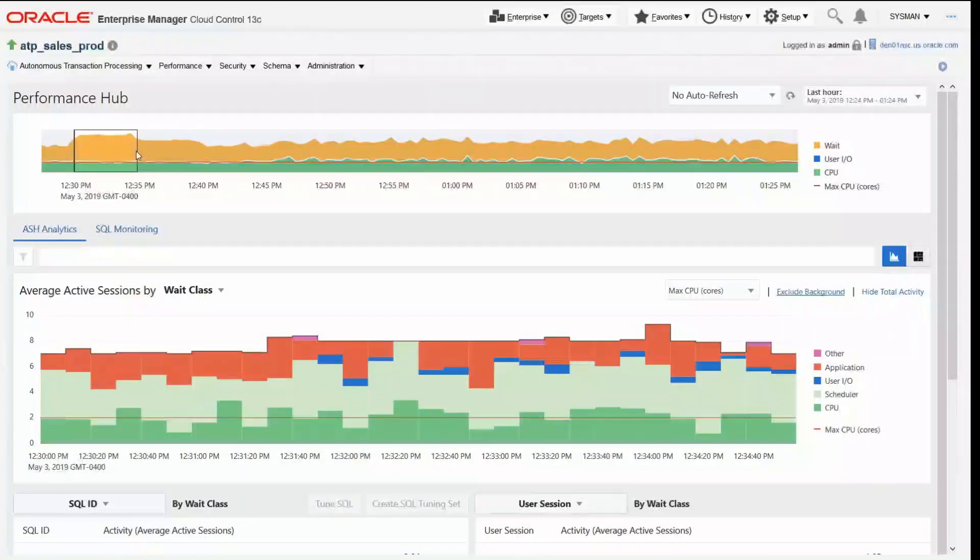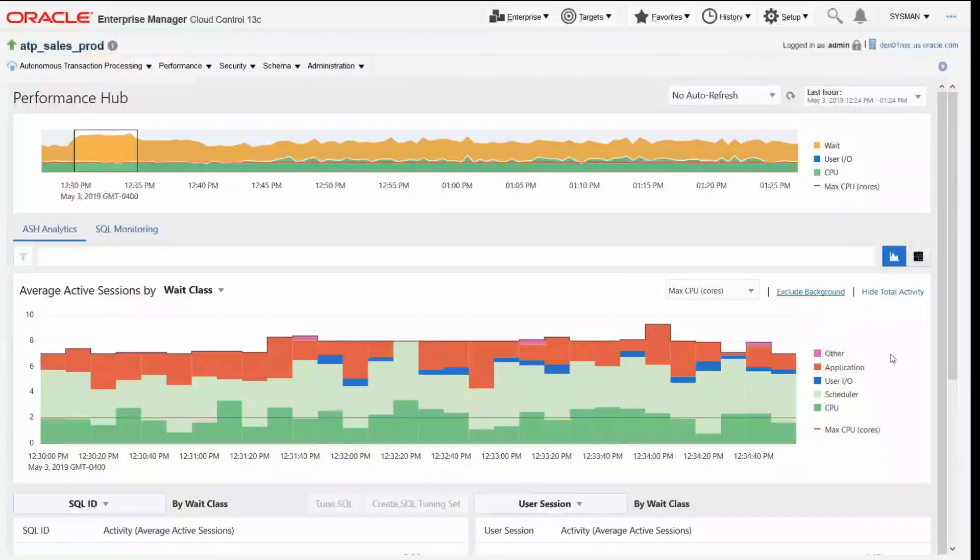When I do that, I can see that now I've got more details looking at traditional database time or DB time measurements for particular activities in the database, separated out by wait class.